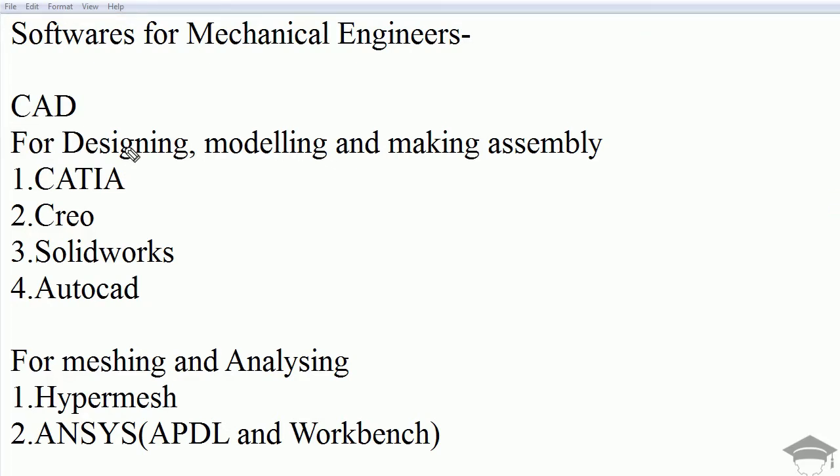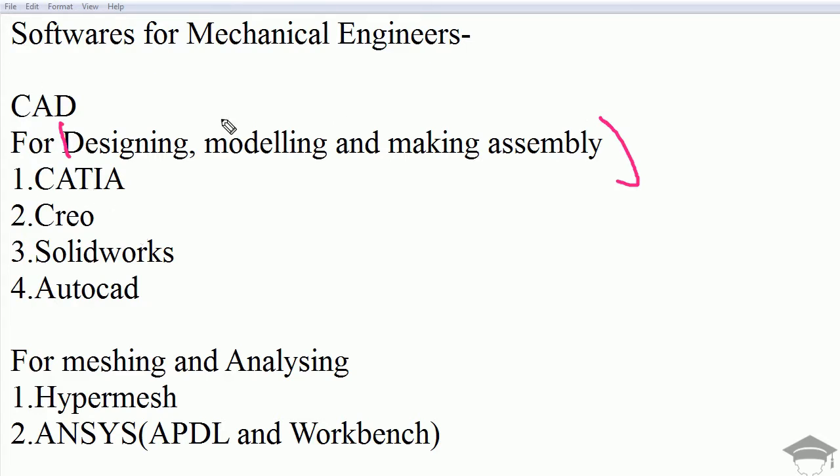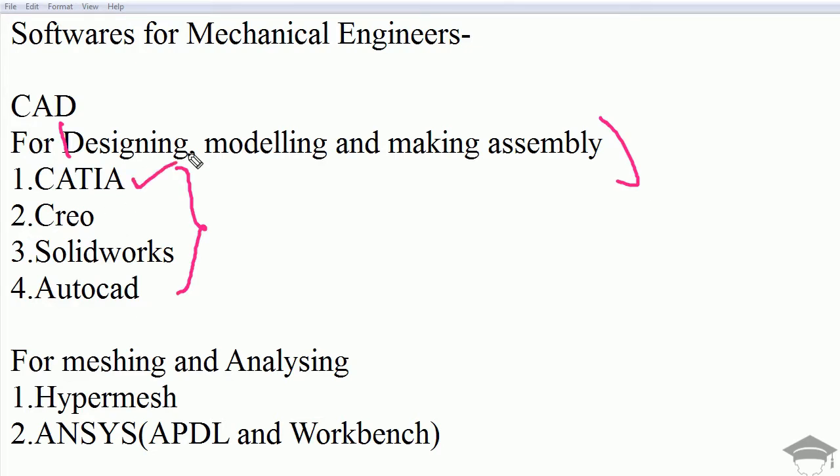For CAD or Computer Aided Design, that is for designing, modeling and making assembly, these softwares are CATIA, CREO, SOLIDWORKS, and AutoCAD. These are the softwares that are widely used in industry in recent time. You should prefer CATIA as CATIA can perform all those tasks that these three can perform individually.